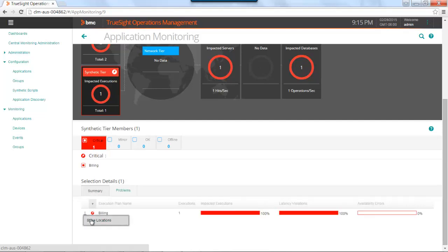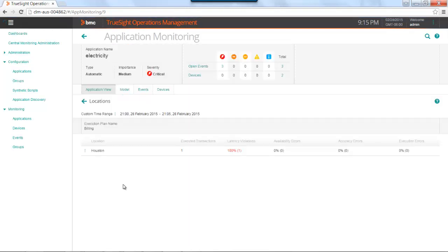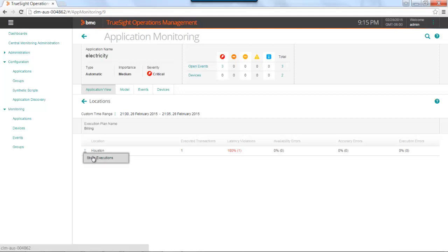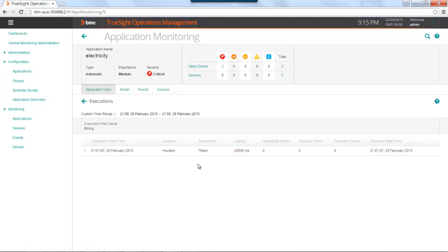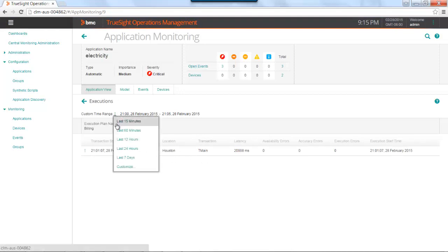Using the action menu, we can show locations. If you remember right, I only have one location, which is Houston. If I drill into Houston to show the executions, I can see the total number of executions for the time period above, which is in my case five minutes. I can also show the last hour and show each and every execution.